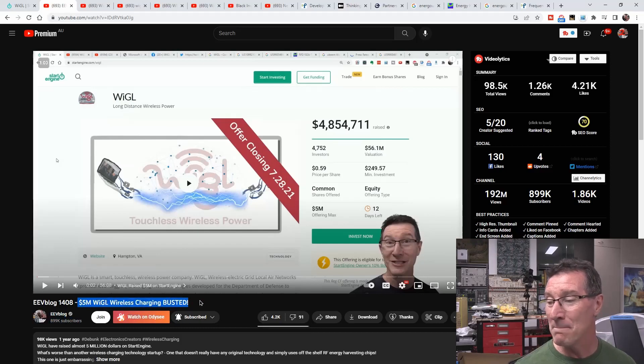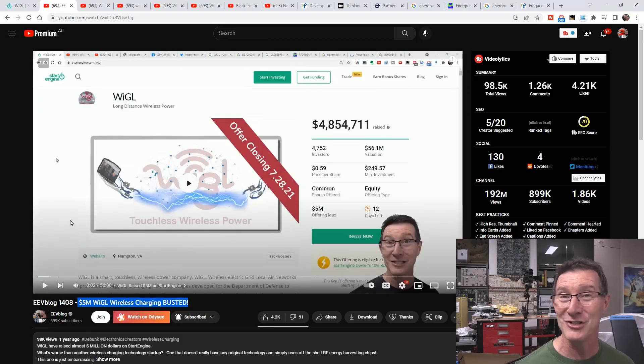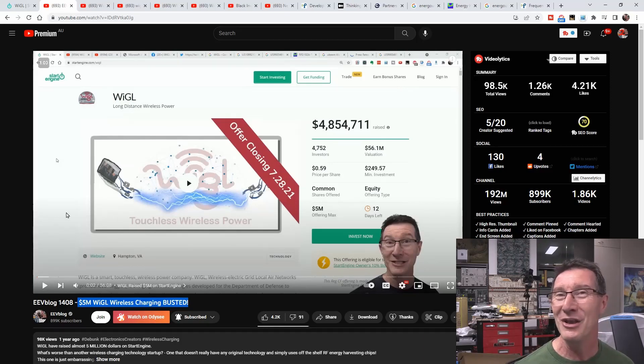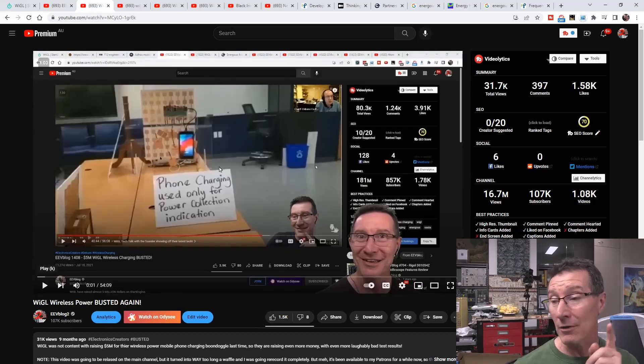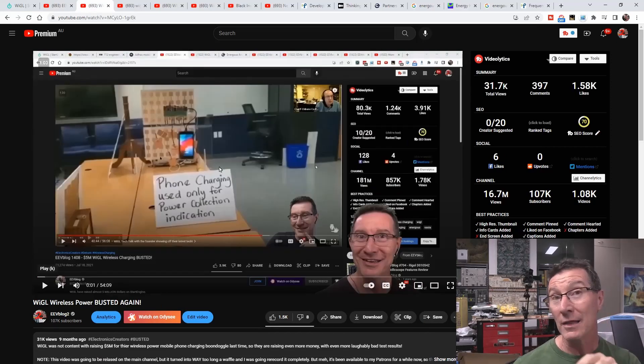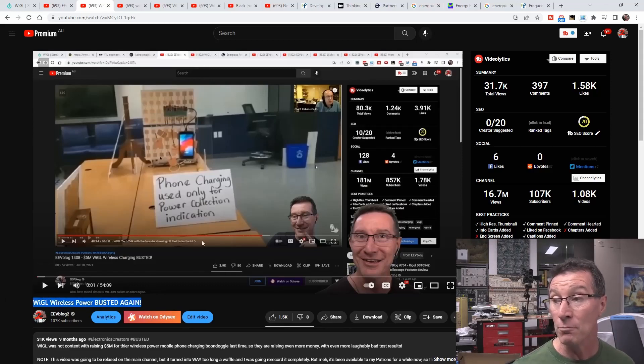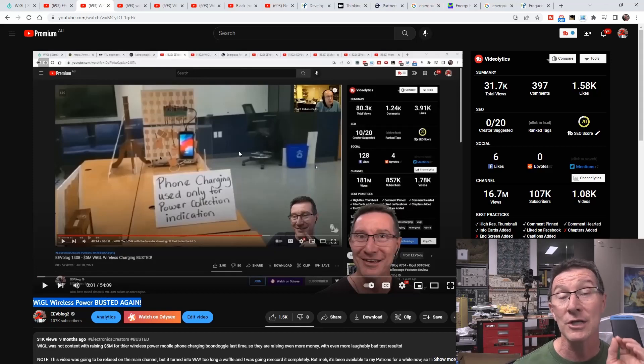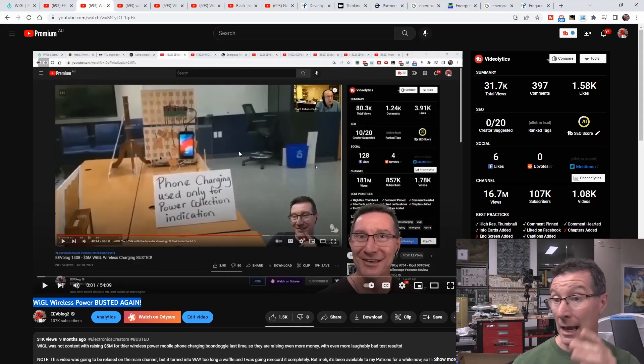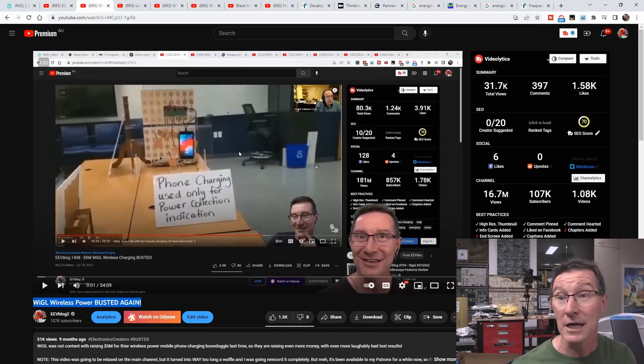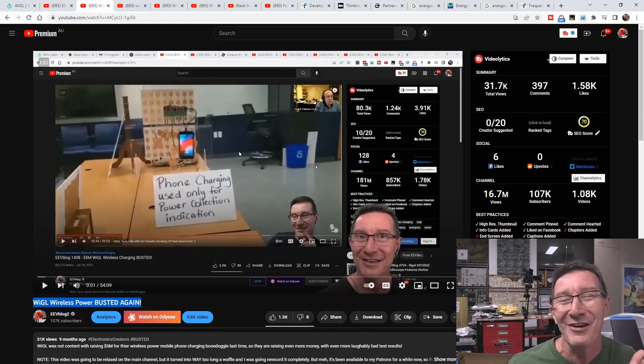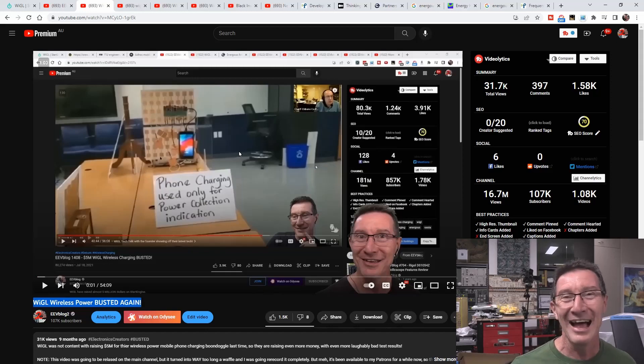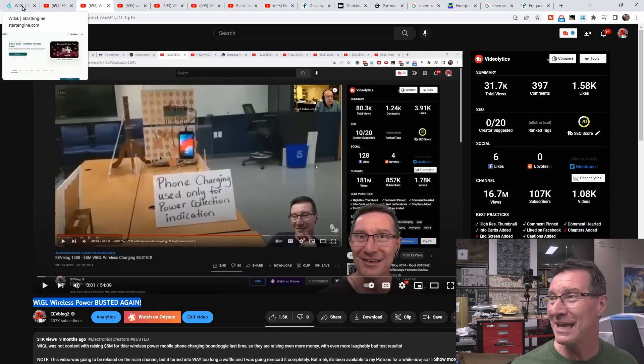We've looked at Wiggle before and I'll link in these videos. They raised 5 million bucks and I did a debunking video on that where they claimed that they could charge your mobile phone. And nope, they can't. I'll link in this second channel video which goes through more technical details. It actually goes through their research paper published in Nature and even in their own research paper proves that they've got nothing.